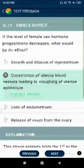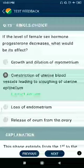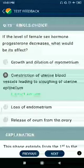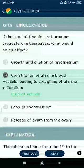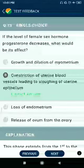Question 73: If the level of female sex hormone progesterone decreases, what would be its effect? Answer: constriction of uterine blood vessels leading to sloughing of the uterine epithelium.